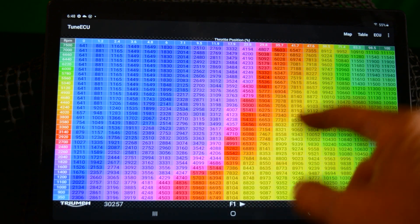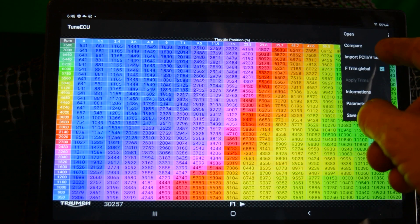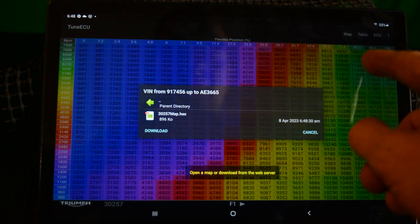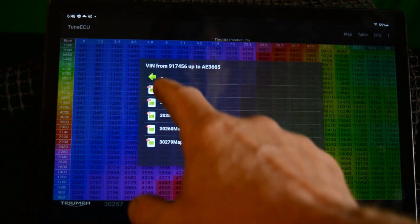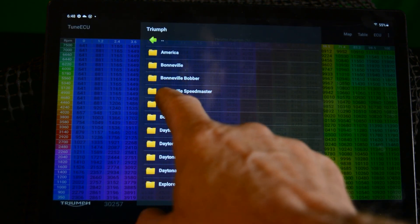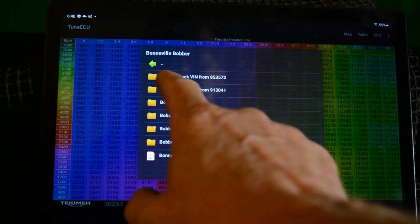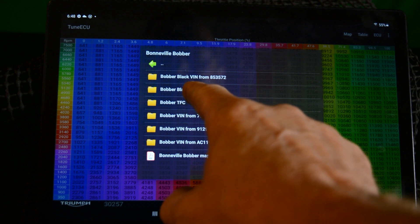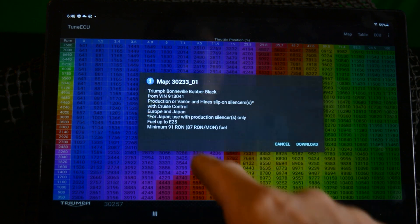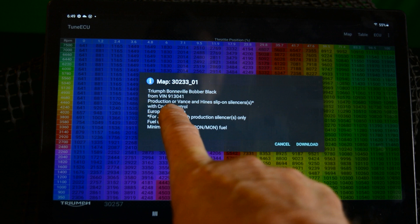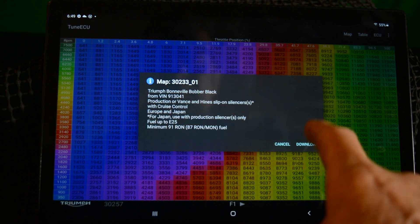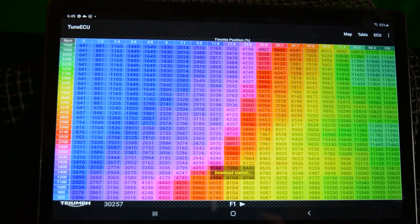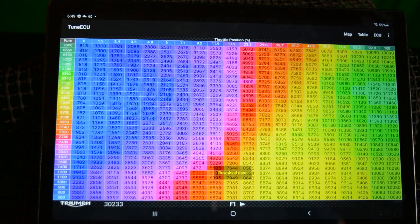So now let's download the Bobber map as well. Hit open, download. We go to Bonneville Bobber, Bobber Black from VIN 913041 which is what mine is. So it's downloading the Bobber Black map. I was doing this with some screen capture device but the quality wasn't that good and you couldn't see where I was pressing, so you're going to have to be looking over my shoulder.